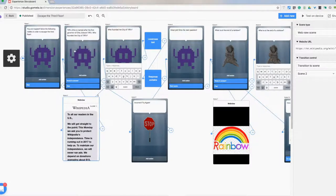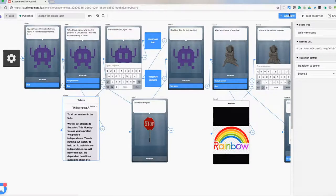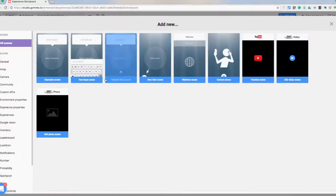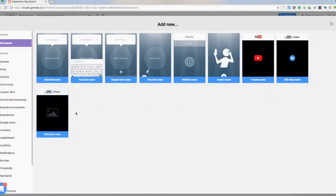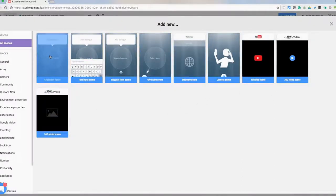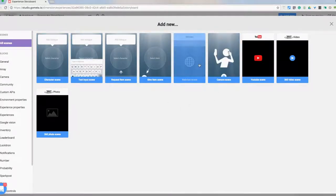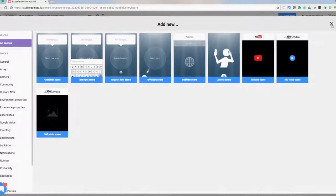Then it will bring them back to this question. They hit ready to answer and this is going to bring them to a scene that is called text input scene. I haven't gotten too in depth with all these. Like I said, this is new to me so far. I've really only used character, text input, web view scene, and YouTube scene at this point.